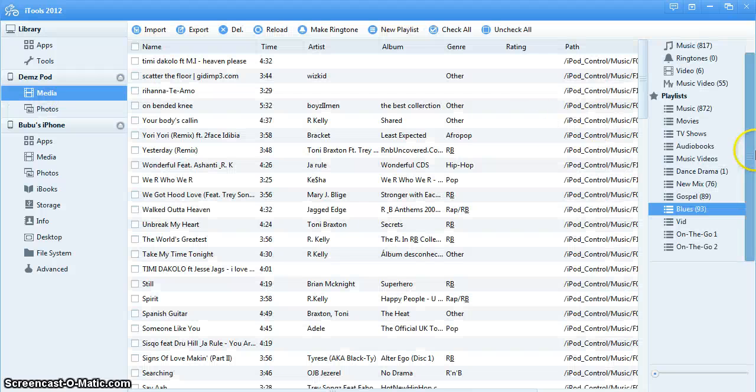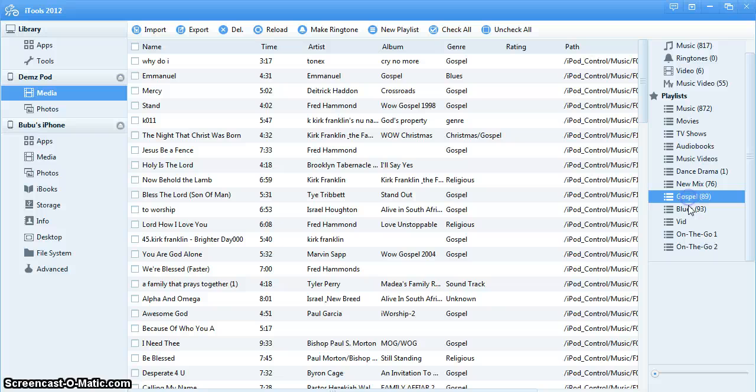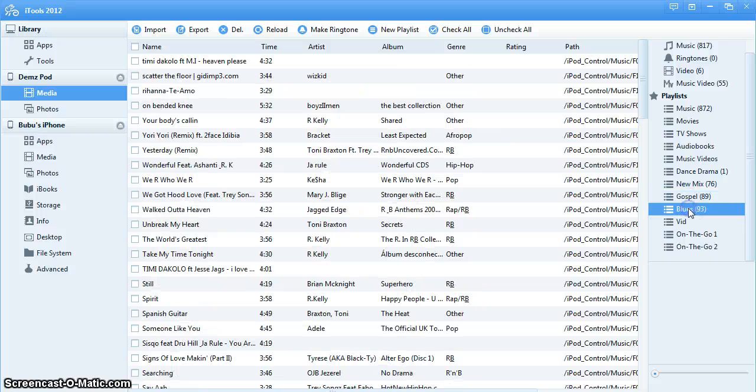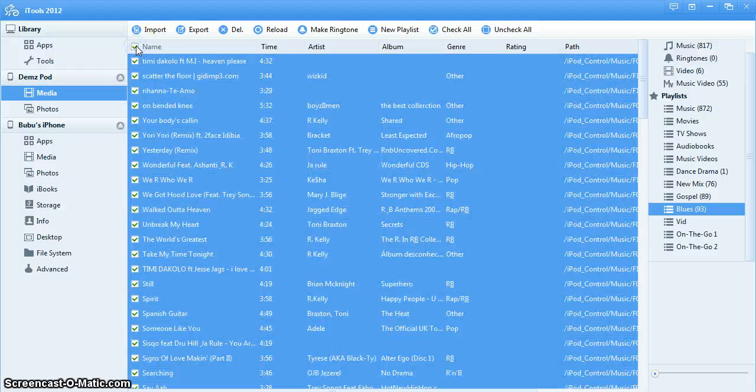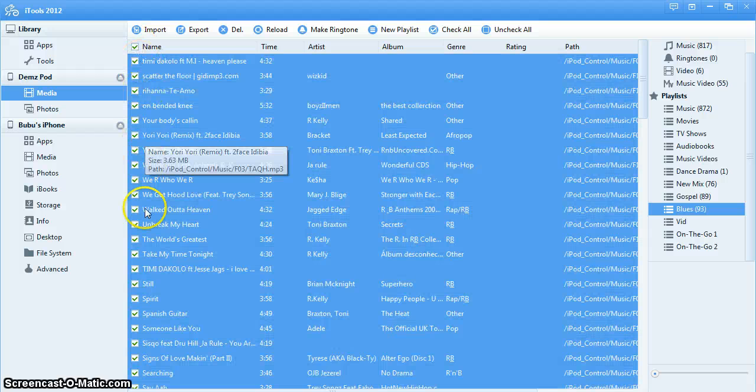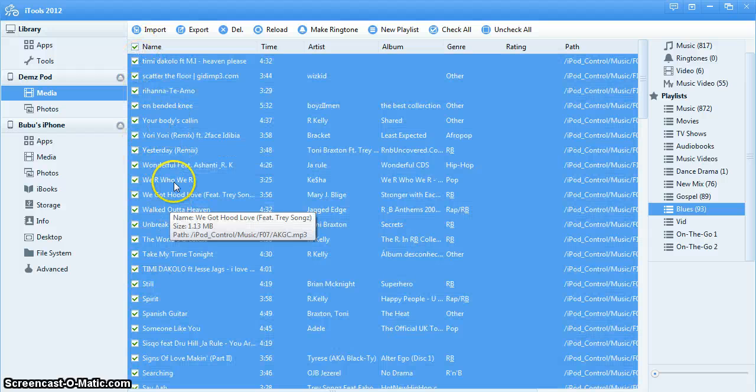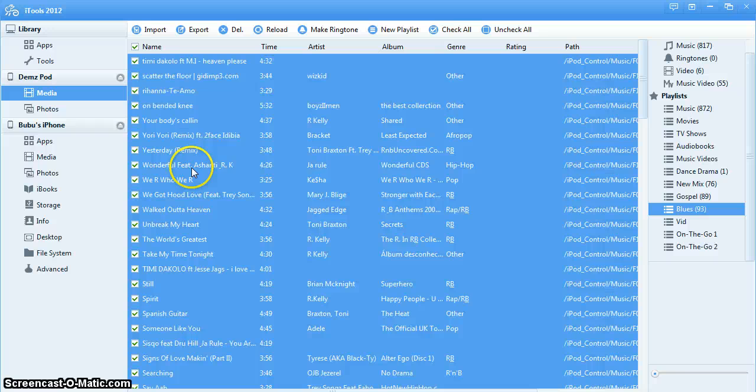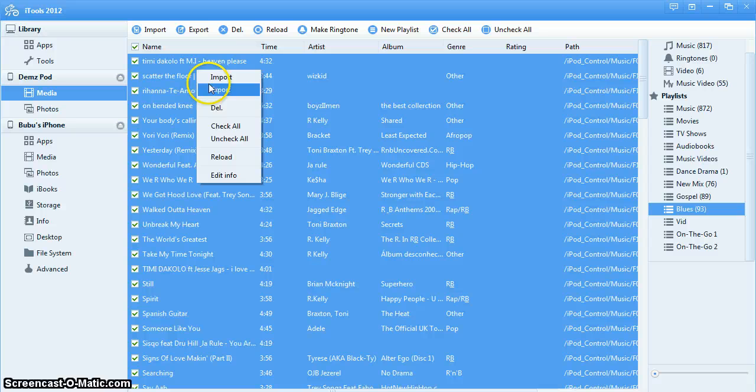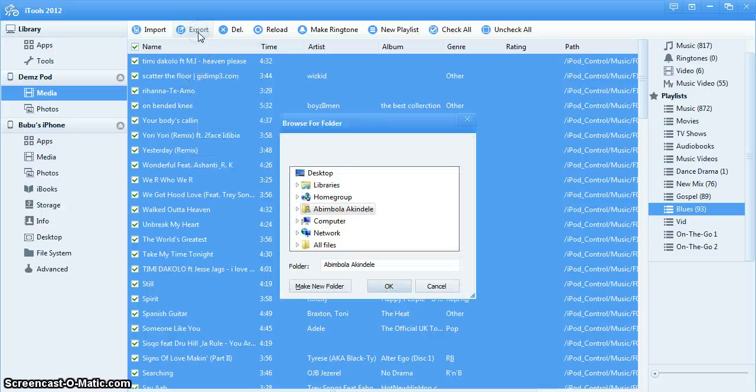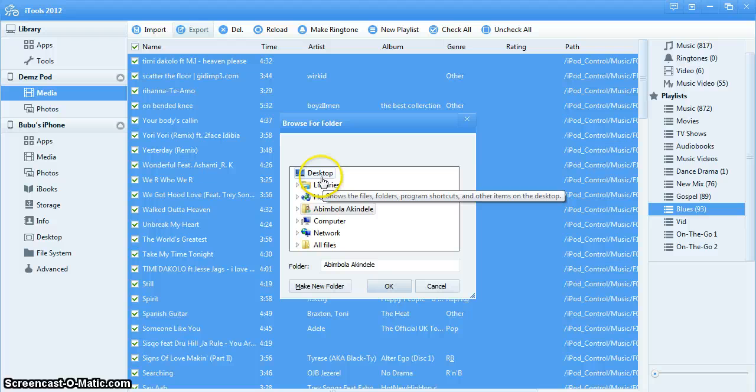Now this is Blues. What you want to do is click on name and that selects all the songs in the playlist which is Blues. You can right-click and click on export, or you can just click export from up here. Then you go to your desktop and create a folder.